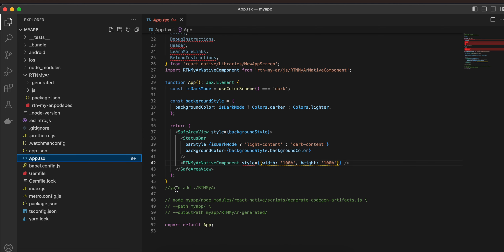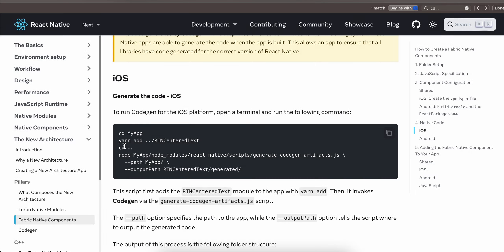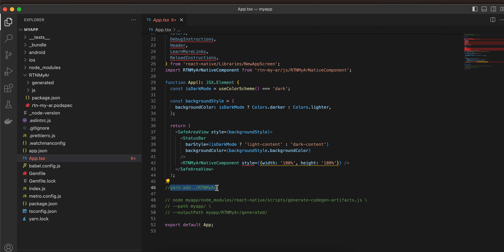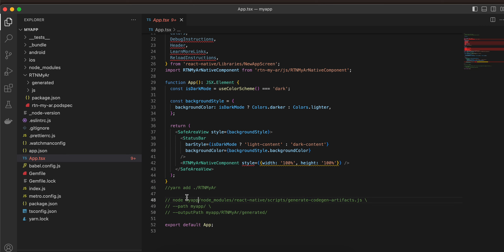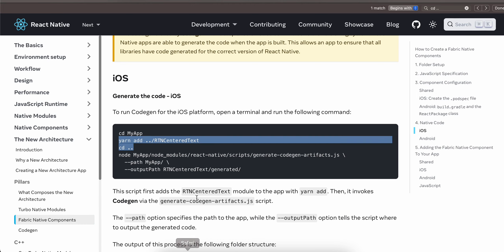Once that is done, go to your terminal and run this command, then do cd dot-dot to move outside your React Native project, and then run this command. In this command, this would be your main project folder name, and this should be your folder name that we created. This will do code generation for iOS — here you can see the generated folder has been created.